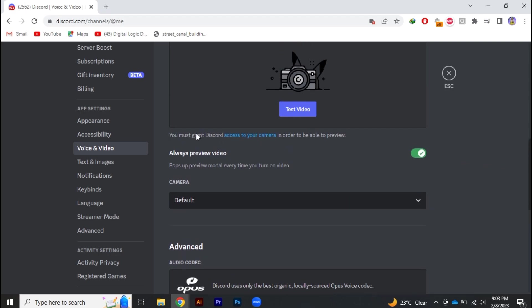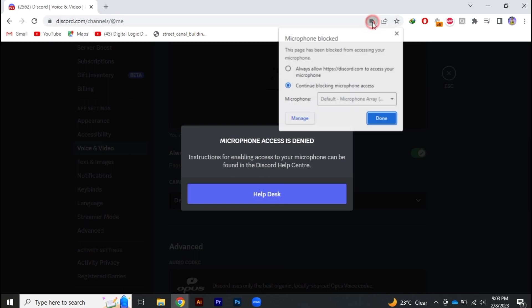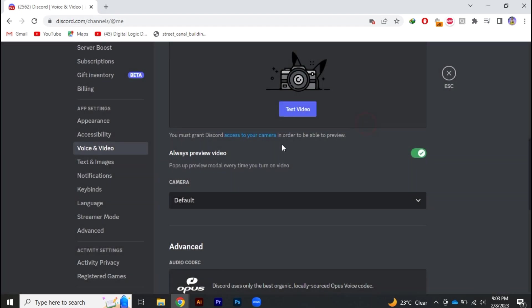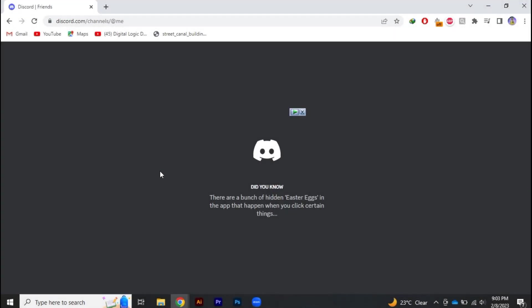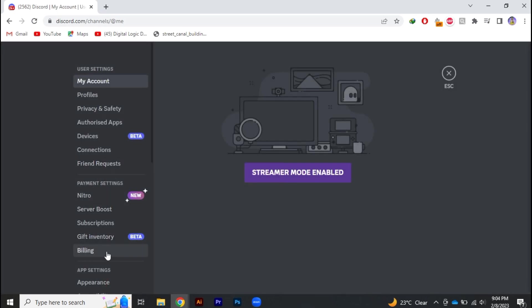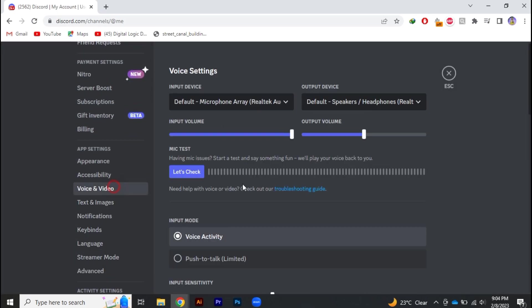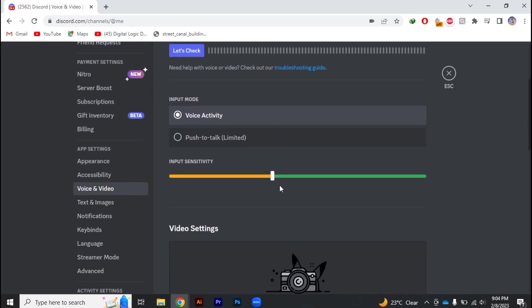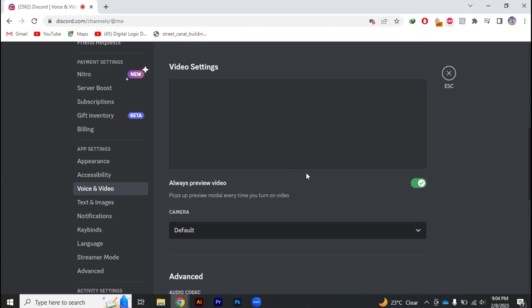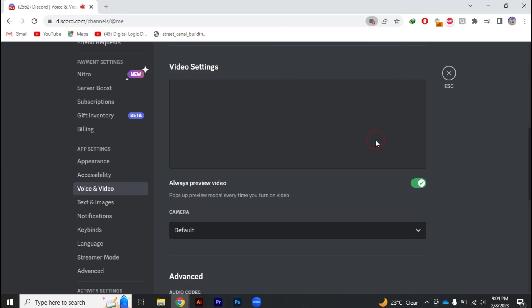After checking all of these, most probably your problem will be fixed. And if you're facing the same problem still, try to reinstall the application. Delete Discord from your computer and try to reinstall it, because sometimes the reason behind these bugs is a corrupt installation. Try to reinstall Discord again and your problem might be solved.